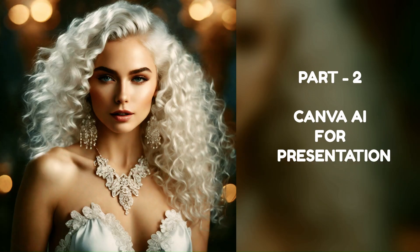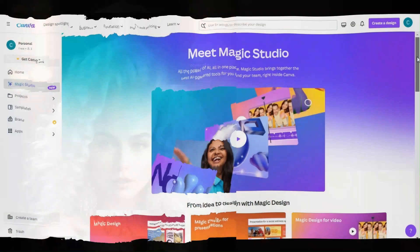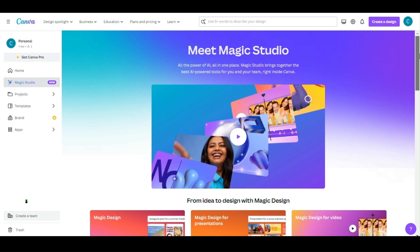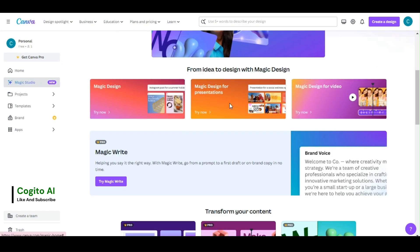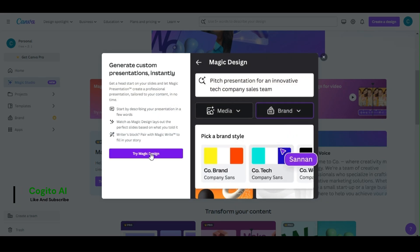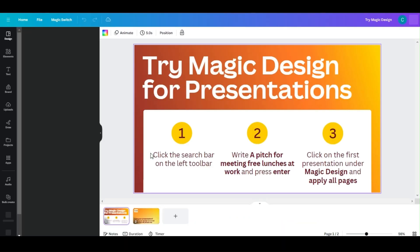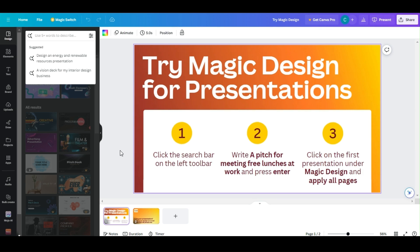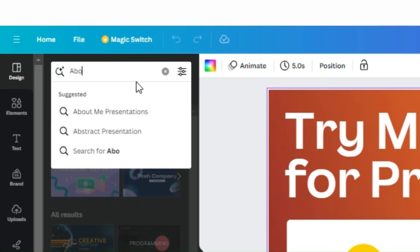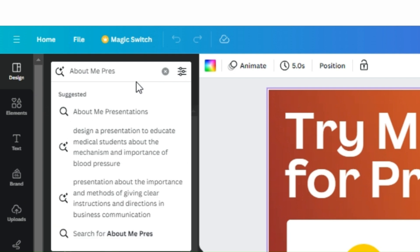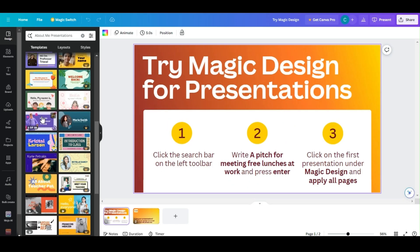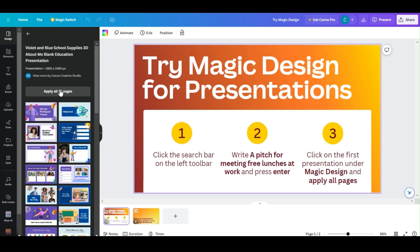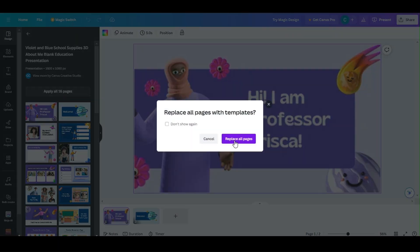Part 2: Canva AI for Presentation. From the Magic Studio dashboard, click the Magic Design for Presentation option. Click the Try Magic Design button to continue. Canva AI will automatically generate two basic presentation pages for you. Type your desired presentation in the prompt bar using natural language and press Enter to generate your presentation. Choose the best design you want and click Apply All Pages to use the current selection.